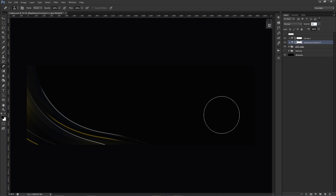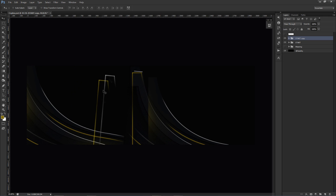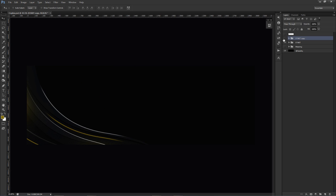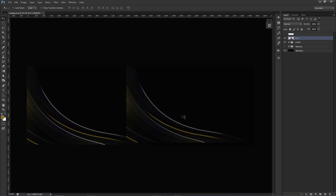Now I'll group all of this together and call it 'Start' — that's the hardest part done. I'll duplicate this Start group with Ctrl+J. If I move it around it carries the background, which I don't want, so the Start group stays as a backup. Any duplicate I make I'll flatten with Ctrl+E to merge into a single image. I'll call this 'Part Two.'